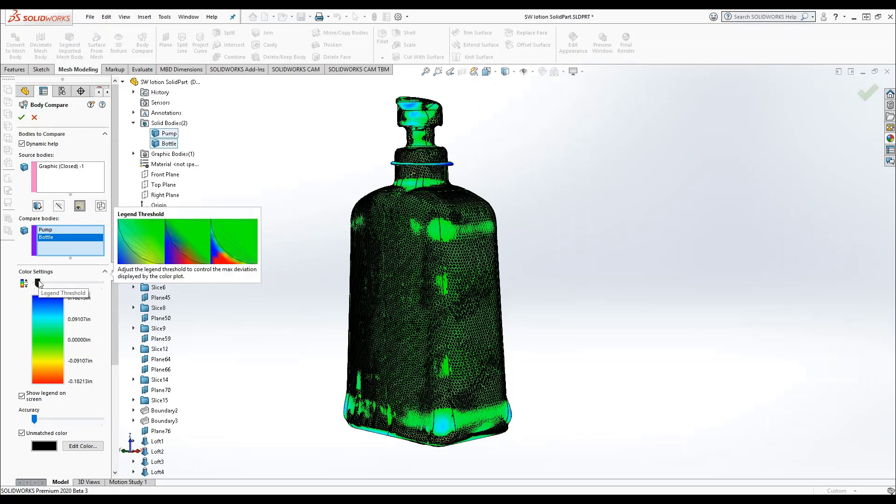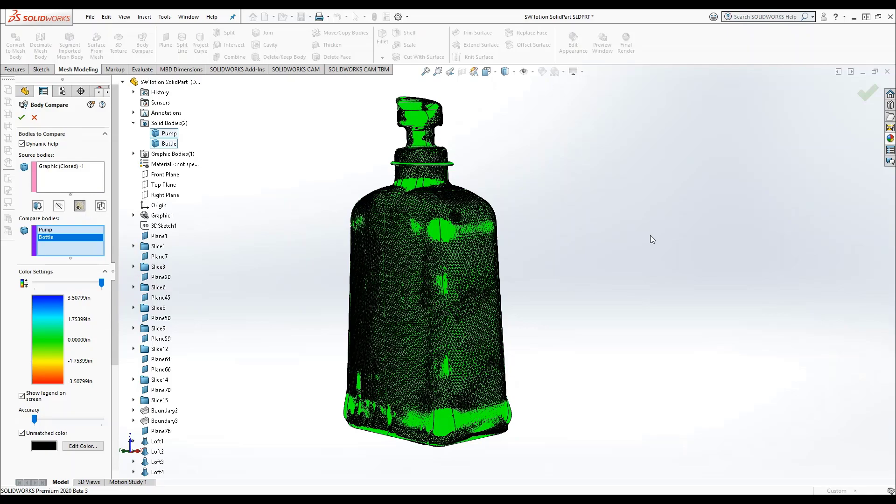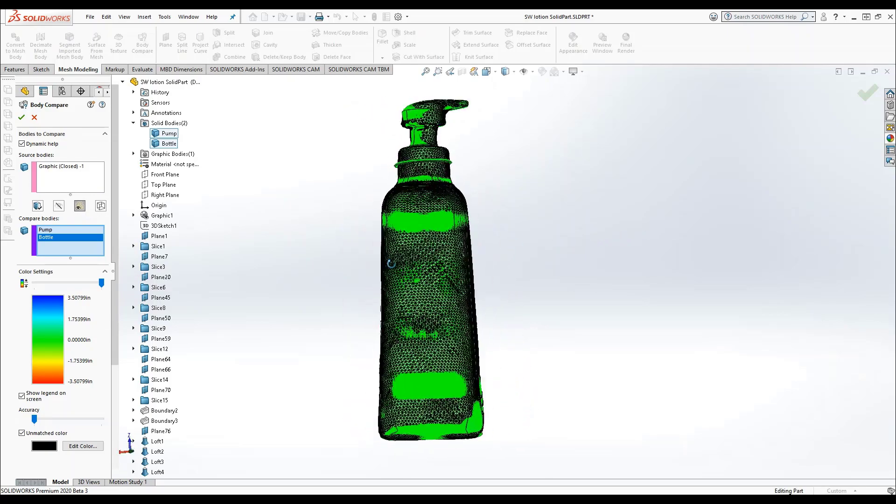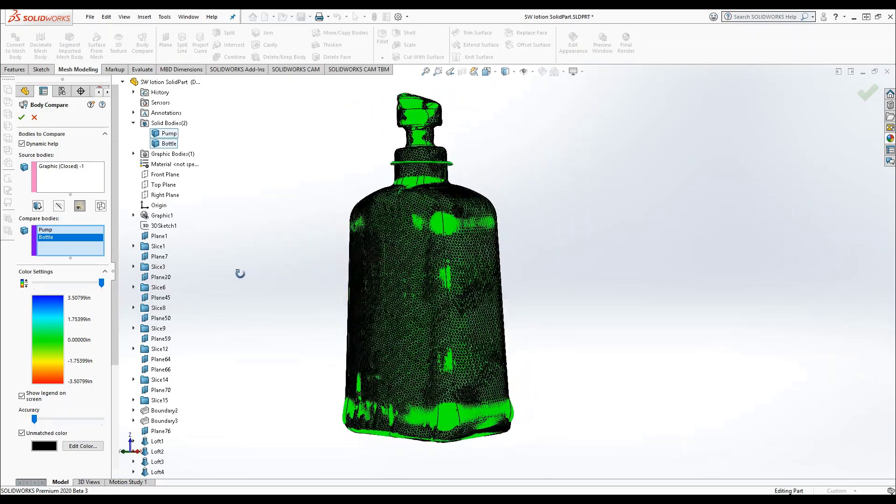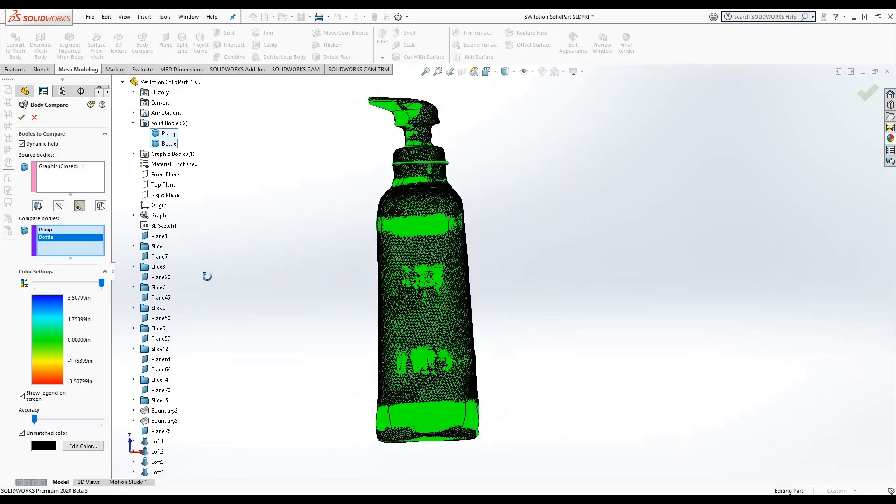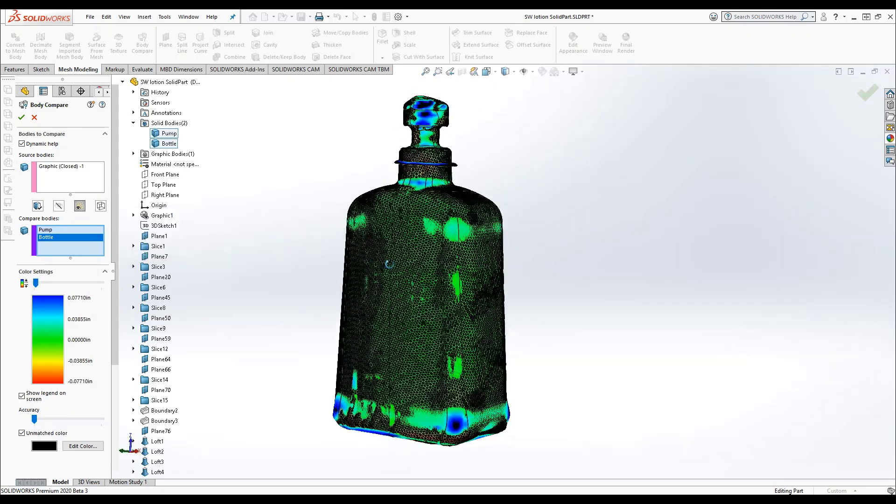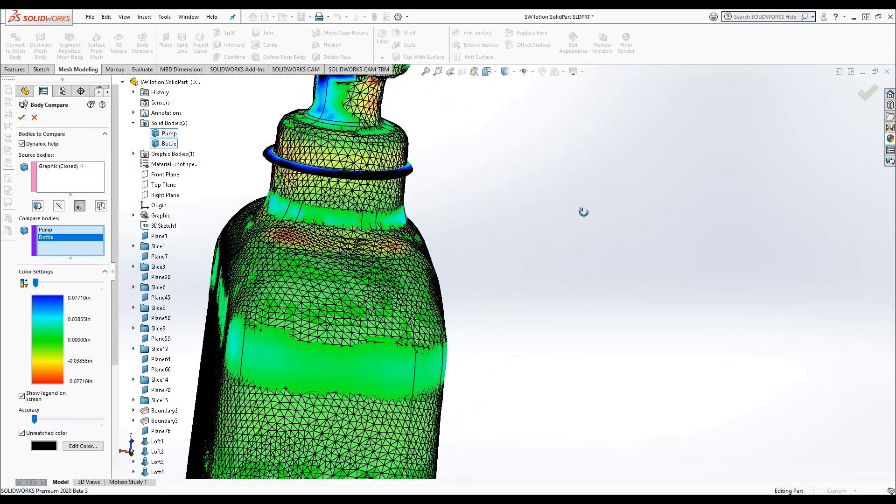You can adjust your color settings to detect larger or smaller deviations. As I move my slider all the way to the right, the entire part displays as bright green or completely matched based on this range. Move the slider to the left and smaller deviations become apparent.